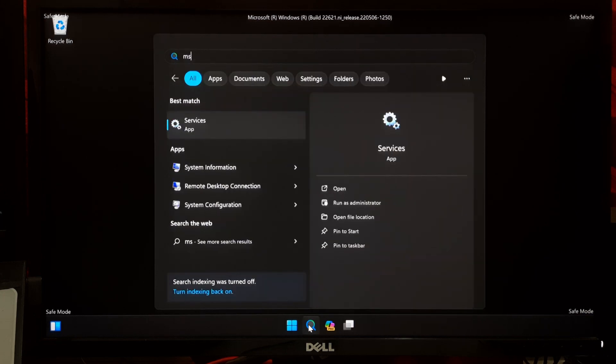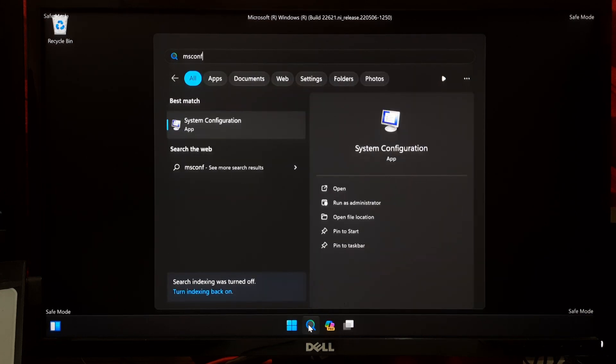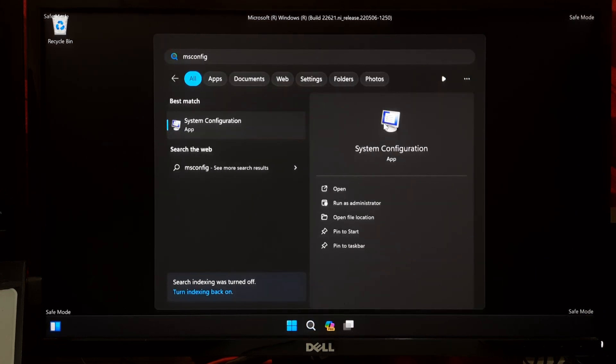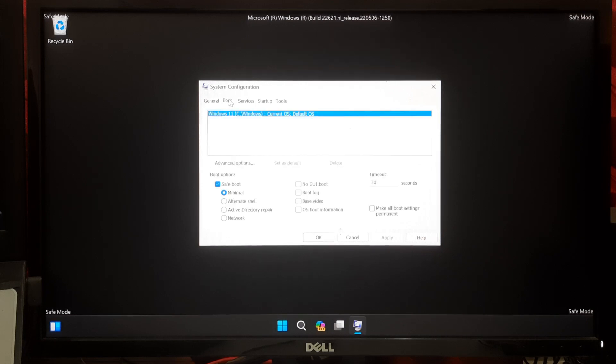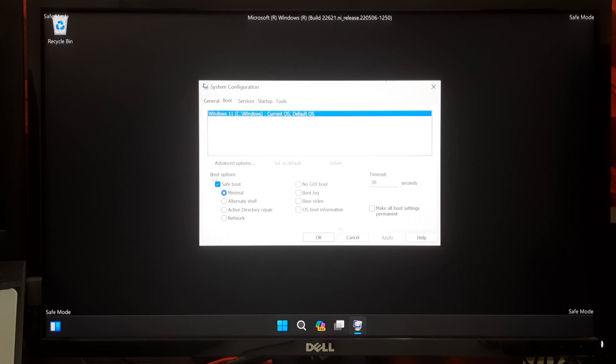Now go to Windows search and type msconfig and press Enter. Next, go to the Boot tab. Now uncheck the Safe Boot option from the boot options. Click Apply and then OK.